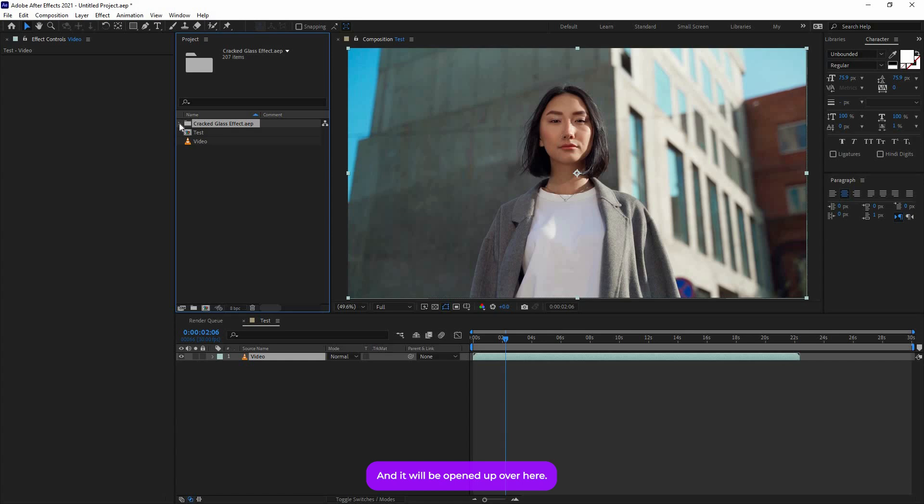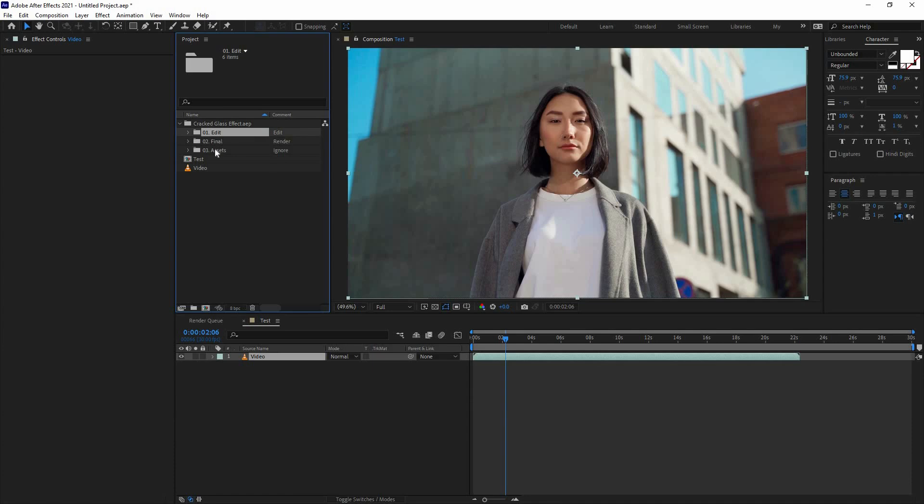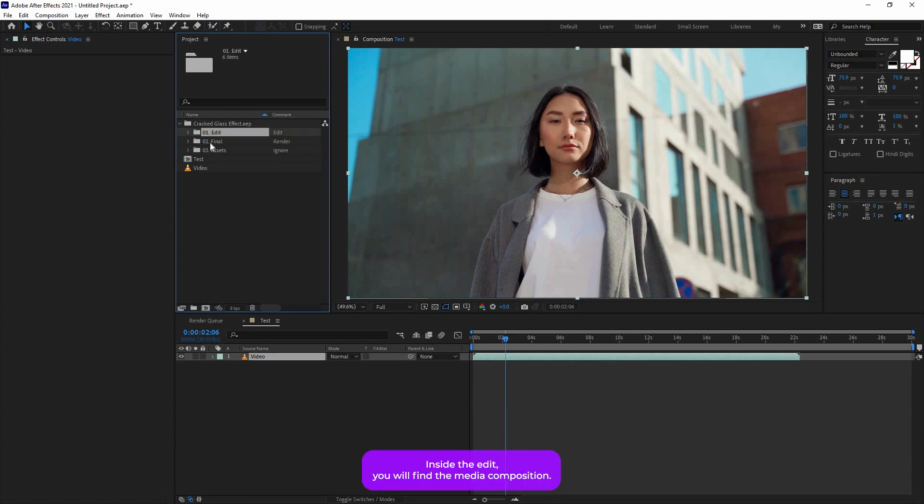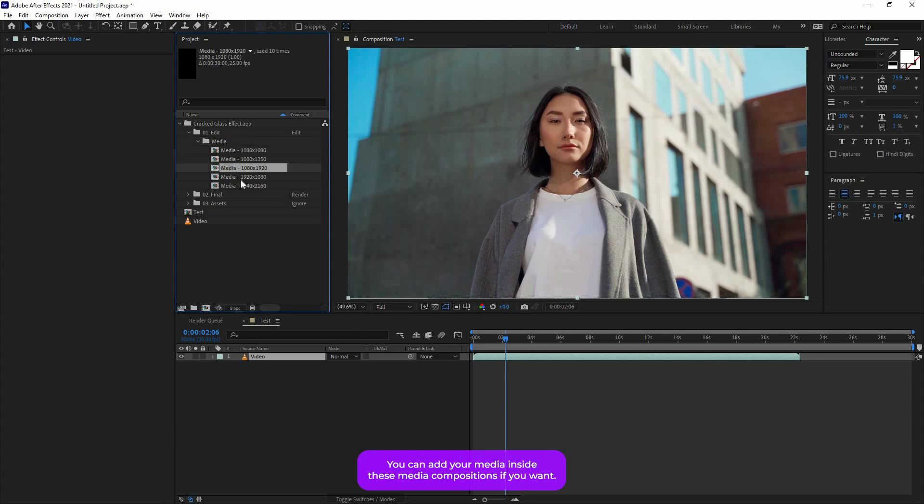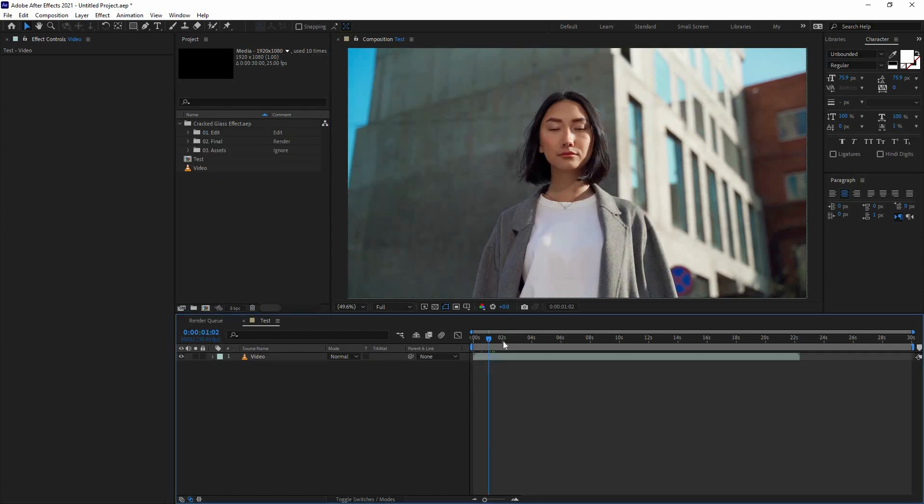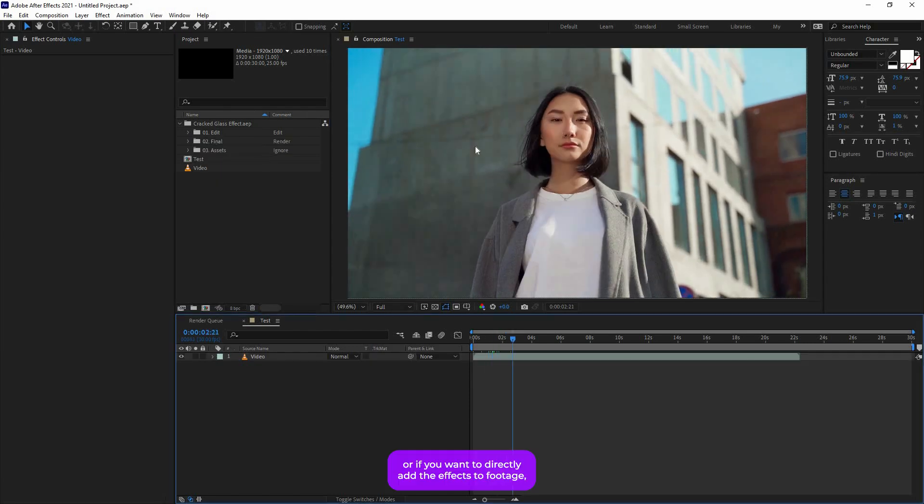If you just open up that, you will find these three different folders: Edit, Final, and Assets. Inside the Edit you will find the media composition, so there are five different resolutions for that. You have five different media compositions.